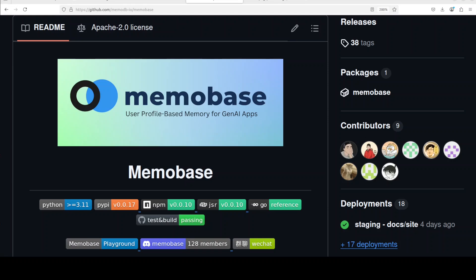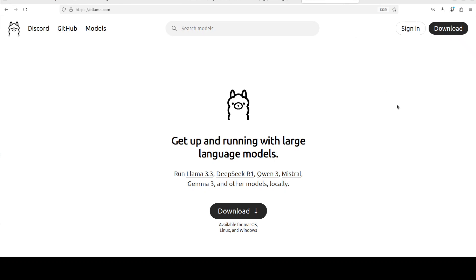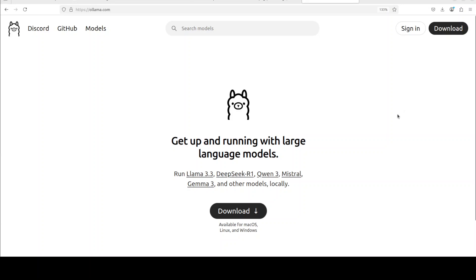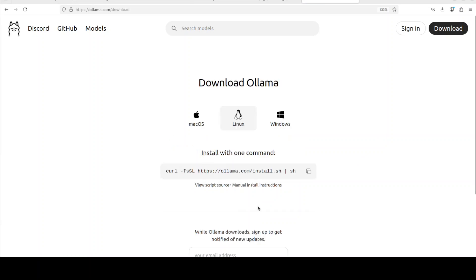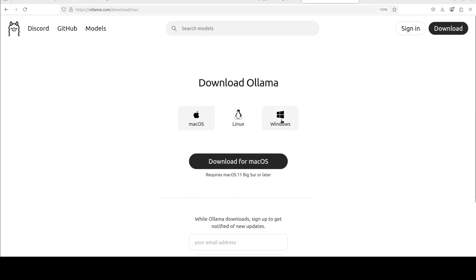Before I show you the installation, I also want to mention that we are going to install MemoBase with Ollama. Ollama is a tool which enables you to run large language models locally and for free in a quantized format. I already have covered Ollama in heaps of videos. The installation is fairly simple. All you need to do is just click on this download button. For Linux just run this command, and for Mac and Windows just run this executable to get it installed.